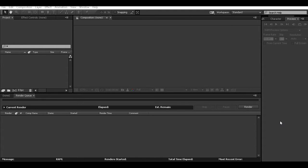For this curved motion tracking you'll just need Element 3D v2. I don't know if it works on v1 — I haven't tried it — but just make sure you get v2. Alright, let's get into it.